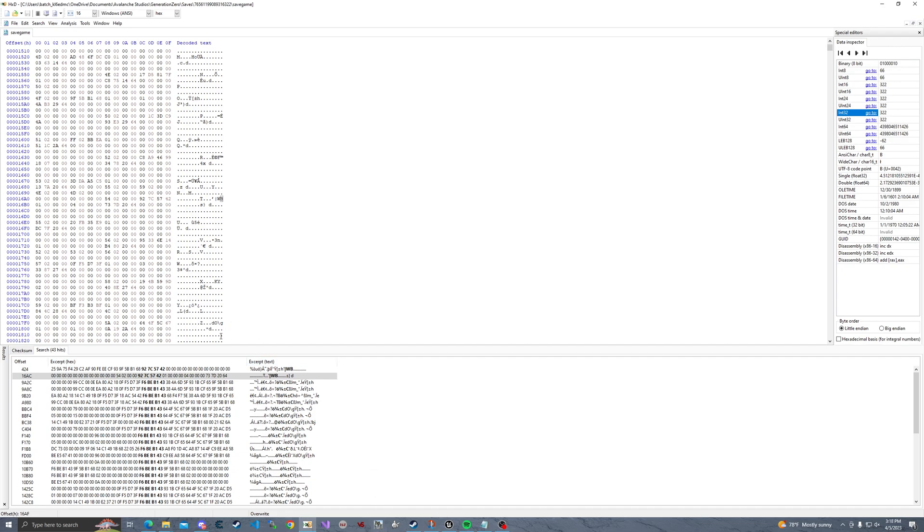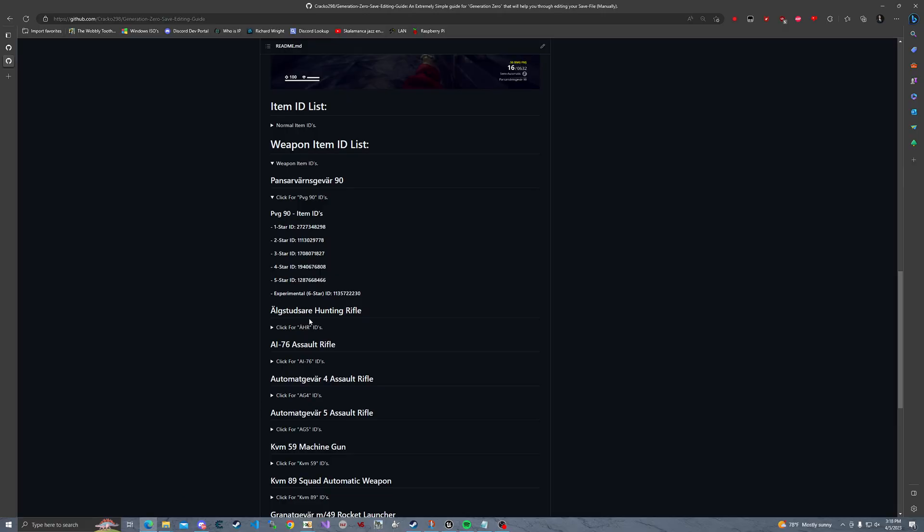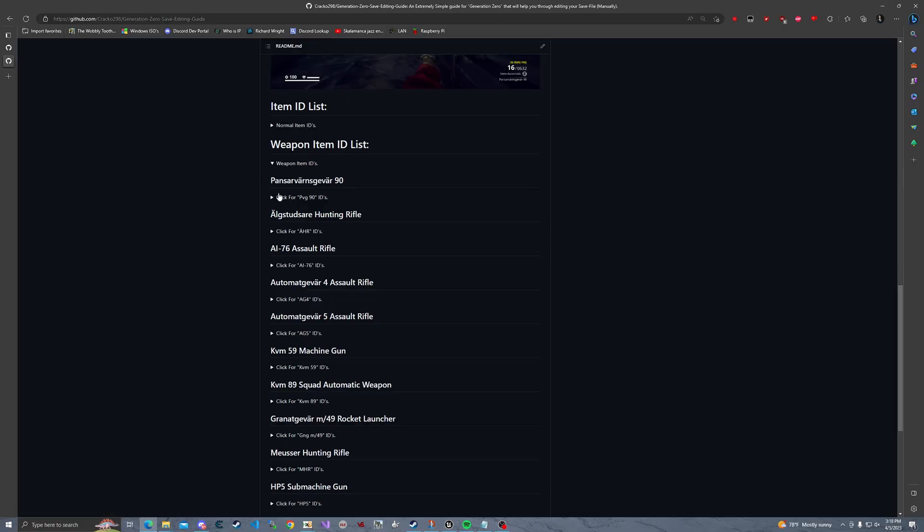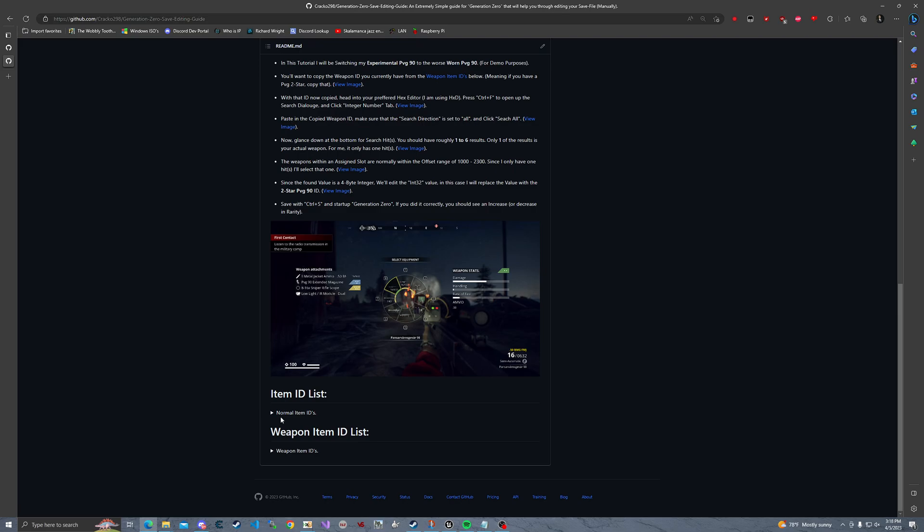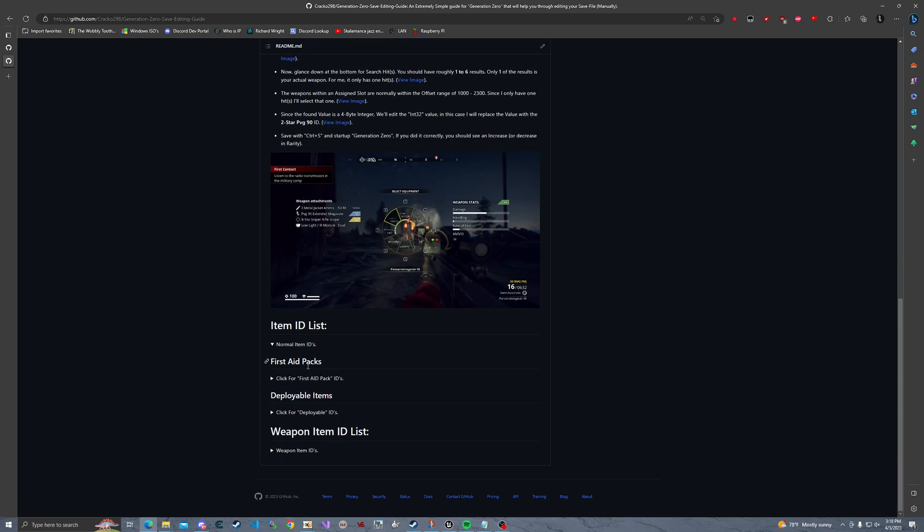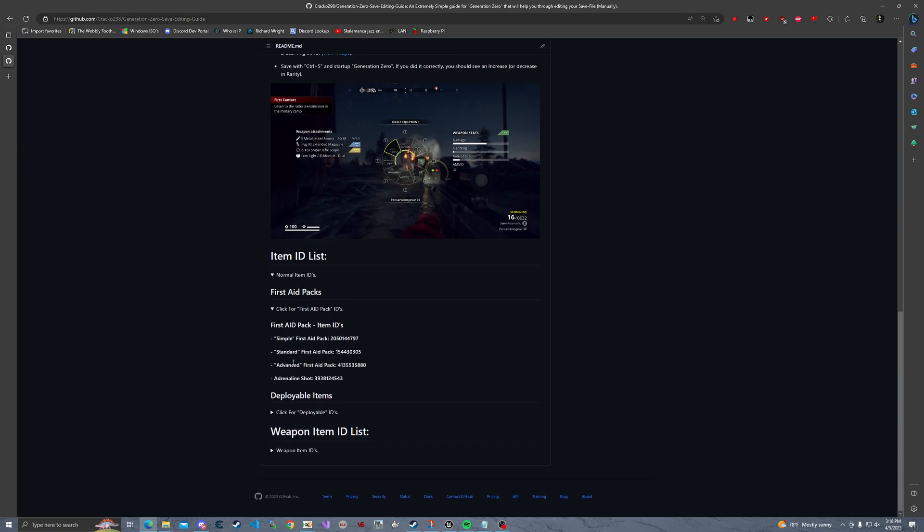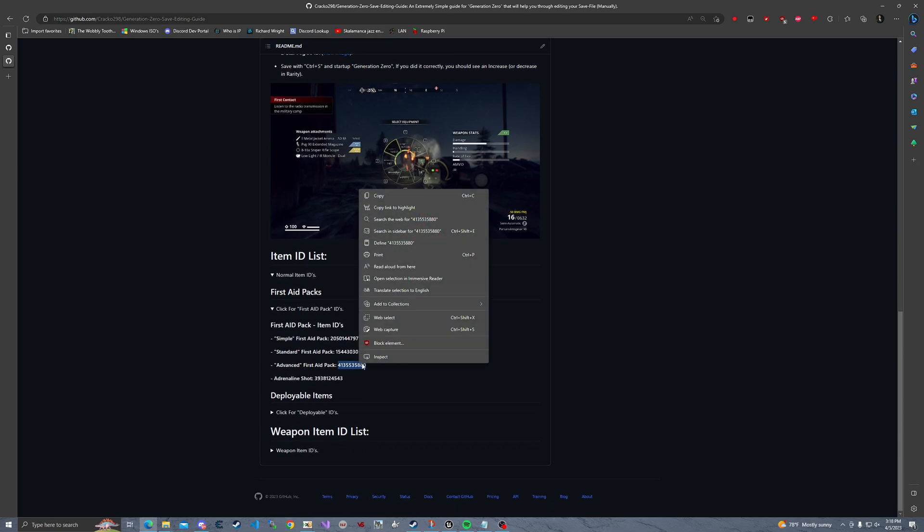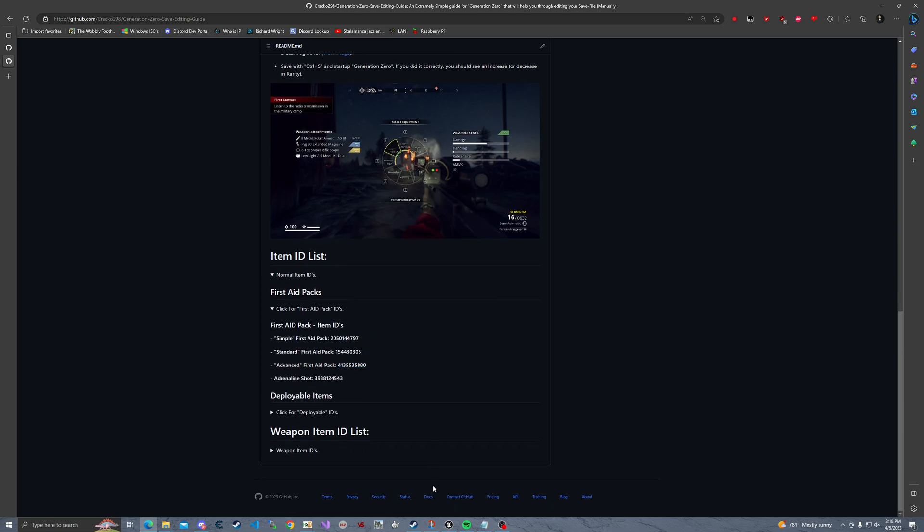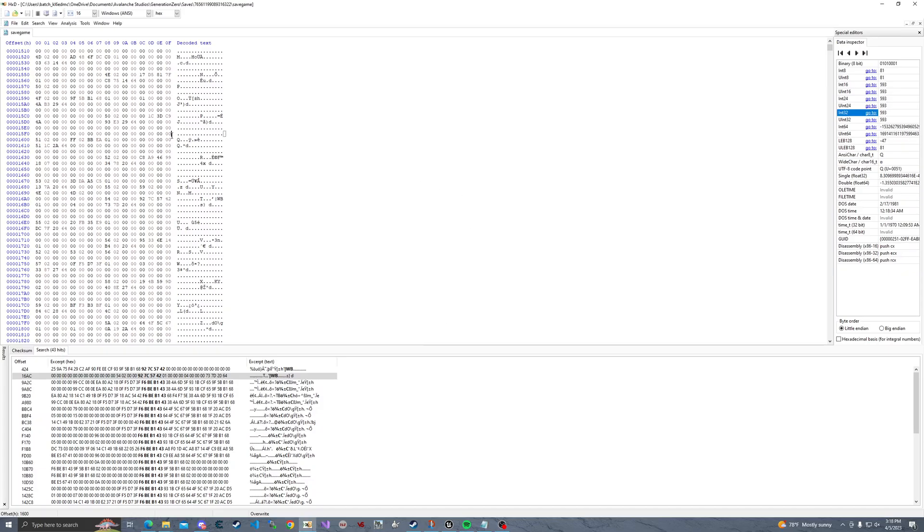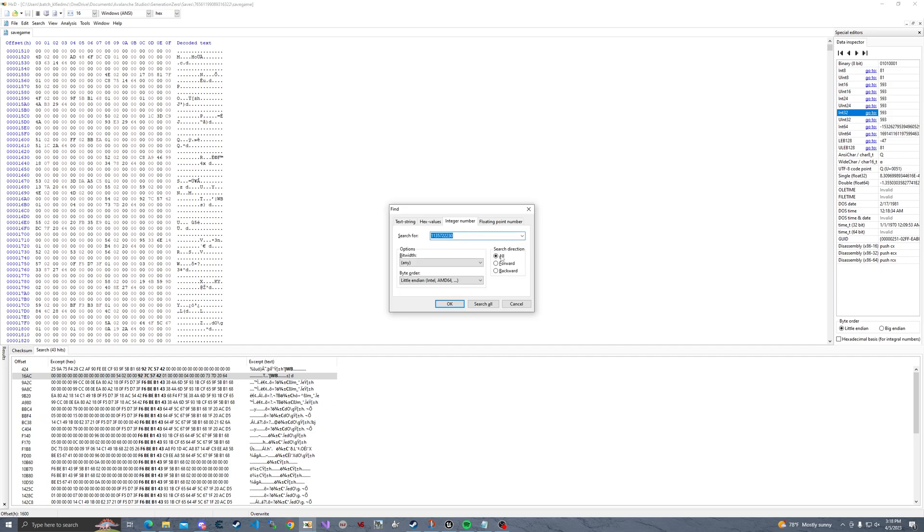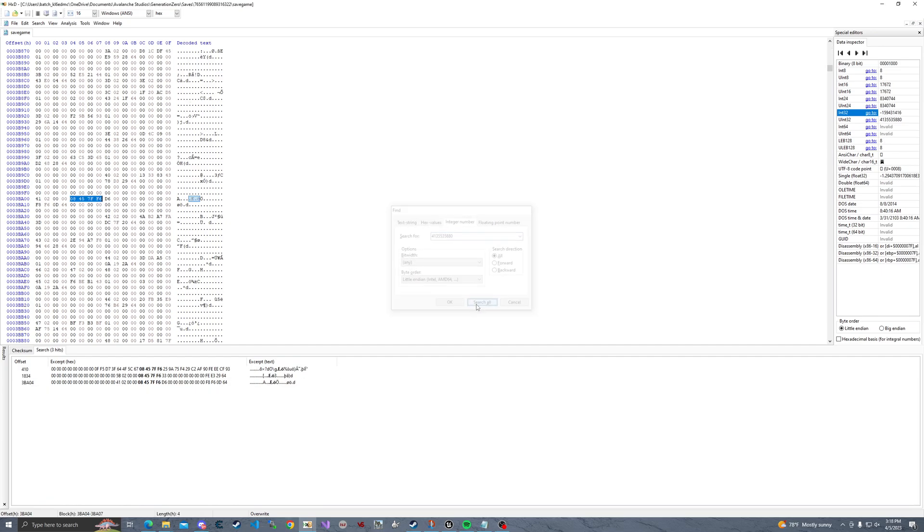Let's start up, you know what, let's not start up Generation Zero quite yet. Now let's go ahead and edit the amount of advanced health packs that I have. So advanced first aid pack, I'm going to copy the ID of that. I'm going to come back to HXT. Control F. I'm going to paste in this new integer number. Search all. You should get a few of these.